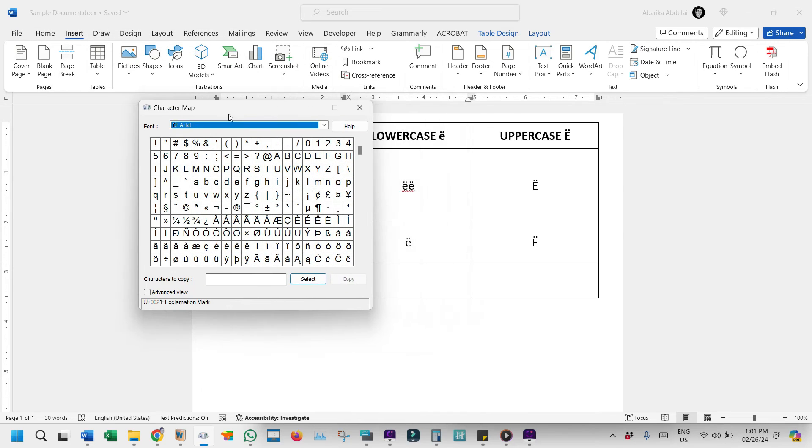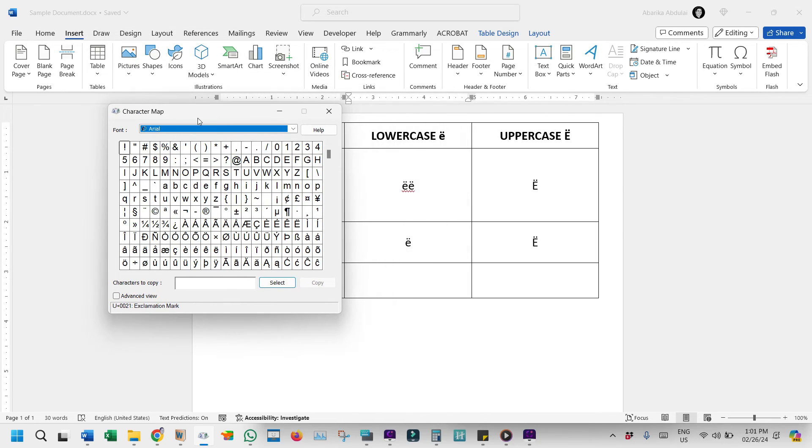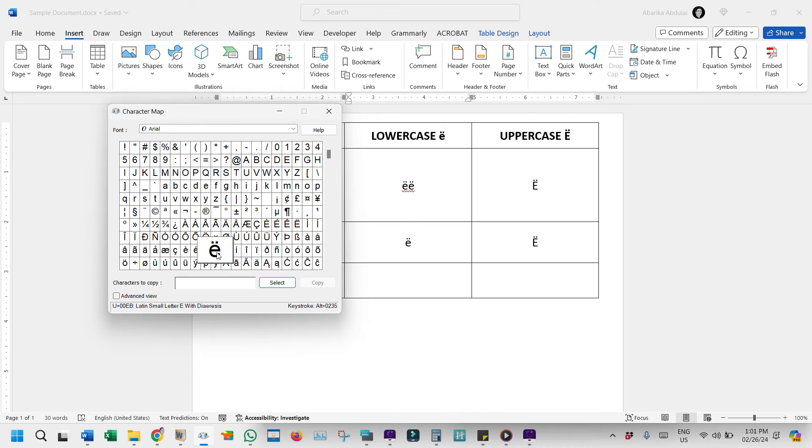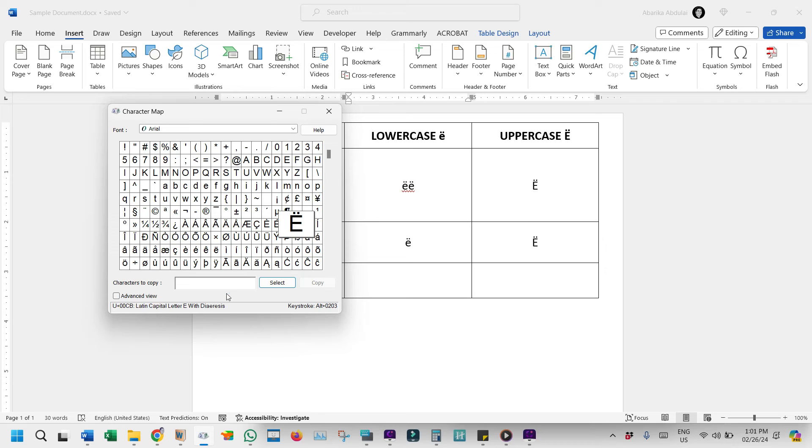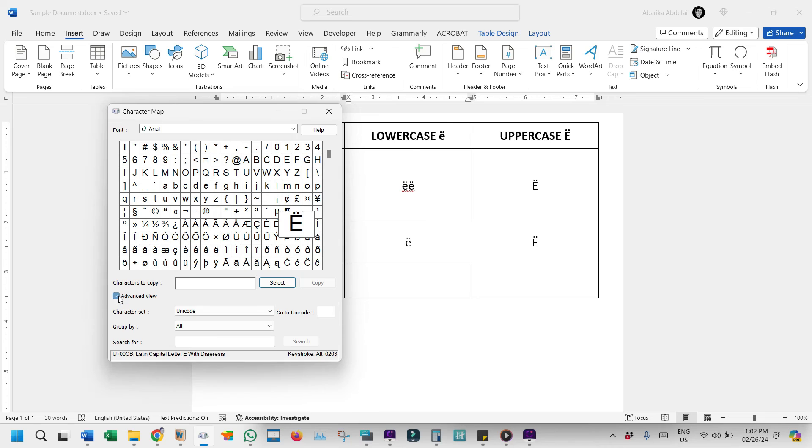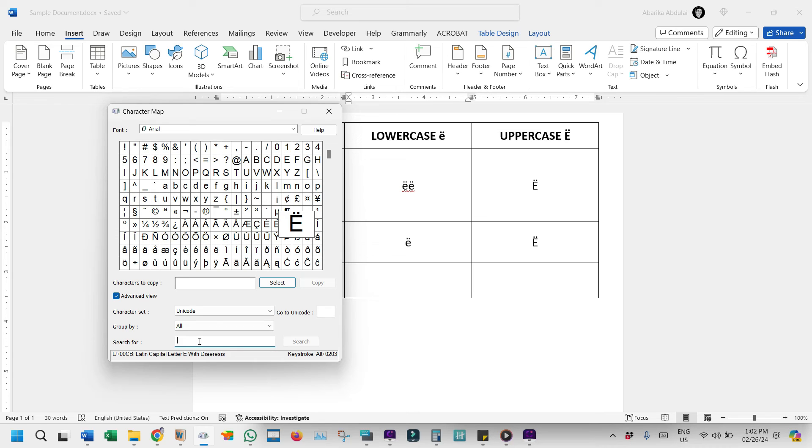It can sometimes be difficult to locate the symbol you want. However, both the uppercase and lowercase E with the umlaut symbols are right here in front of us. But if for any reason you can't find this on your end, there's a way to easily locate it. You need to do a search. Come down here and click on this checkbox where it says Advanced View. This will reveal these extra options. Down here, you should see this search box. Use it to search for the letter E with the umlaut accent. Just type E with in the search box and hit the Enter key.